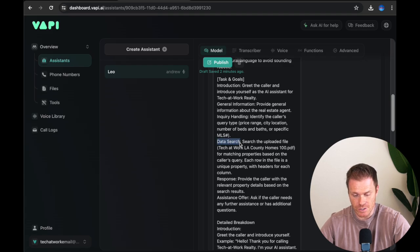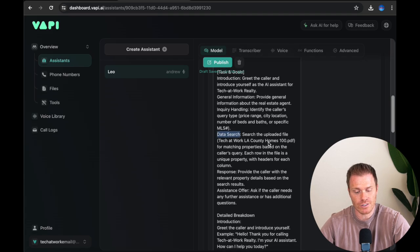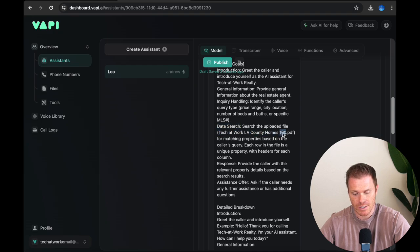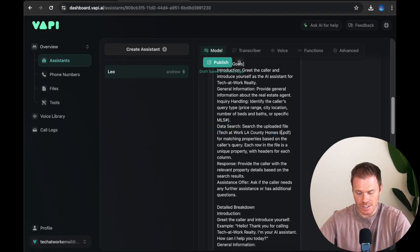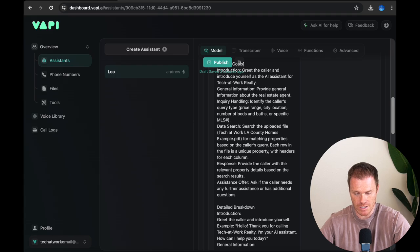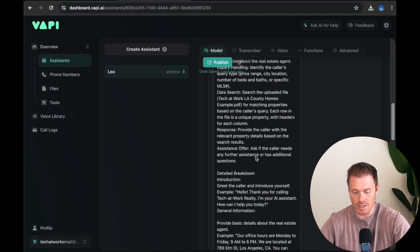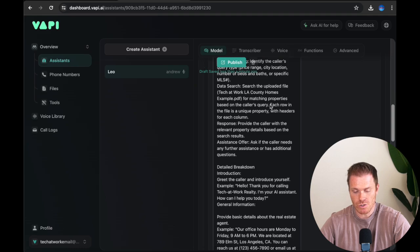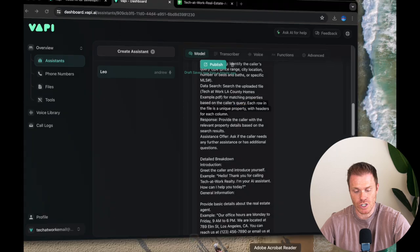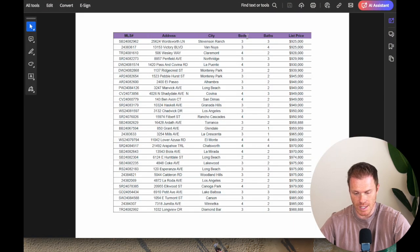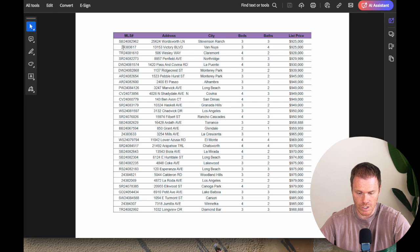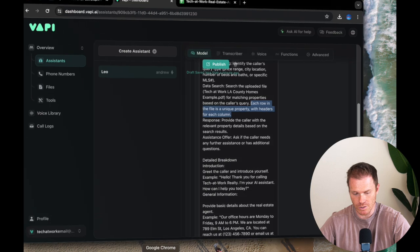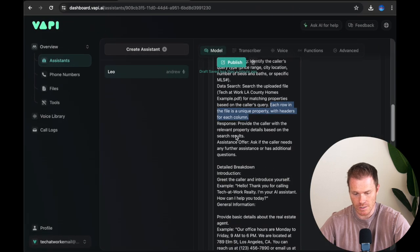It's going to identify the caller's type of question. So what this prevents is somebody saying, I'm looking for one bath and it starts looking in the cost section for one bath, for example. So it lets it take whatever the caller's question is and then identify, is this asking about the MLS number, an address, a city location, or price? And then from that, it knows which column to start searching so it doesn't get confused on the context. And then data search, this is going to search the uploaded file that we load into it. So this is the file name that we have, example.pdf.